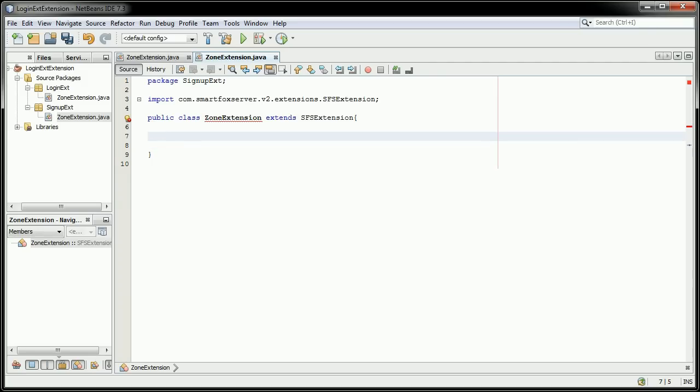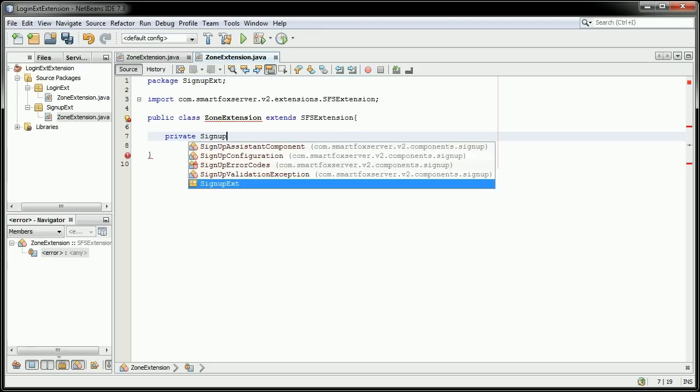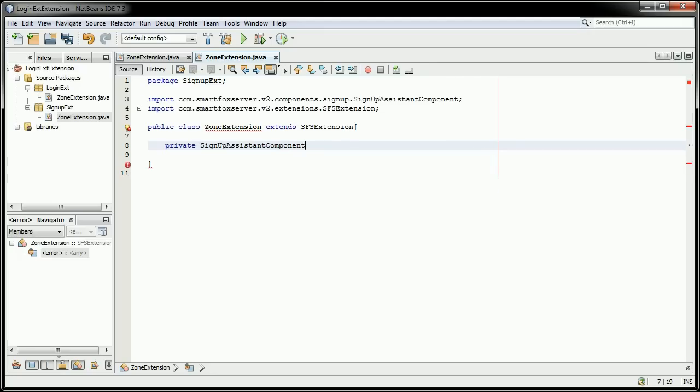For the variable here, I will be calling this private Signup Assistant component. We'll call that SUAC.